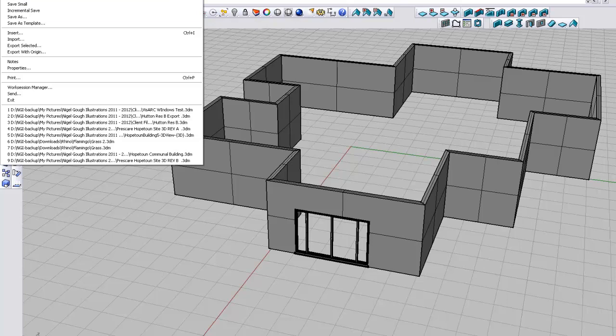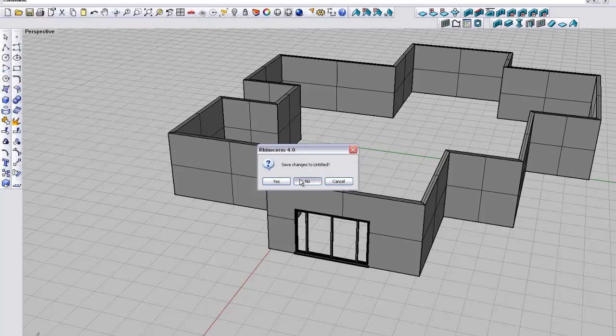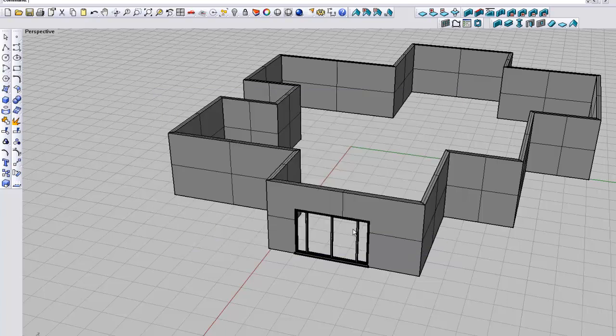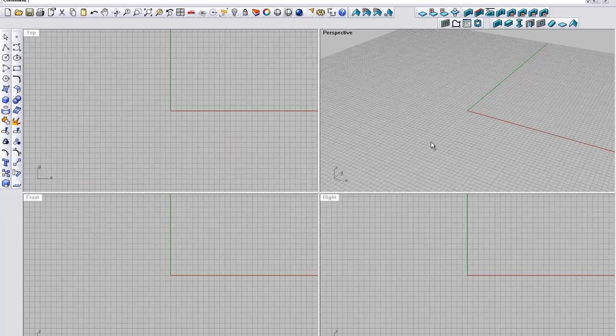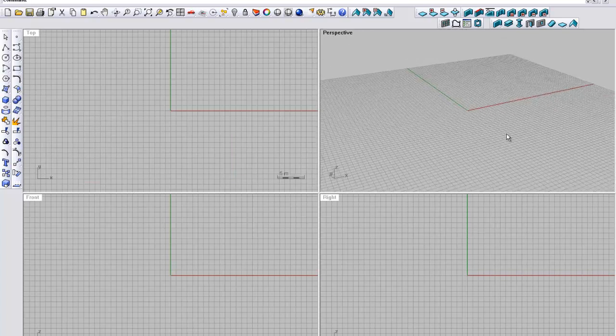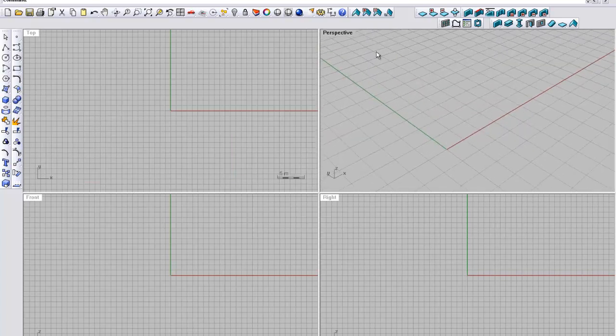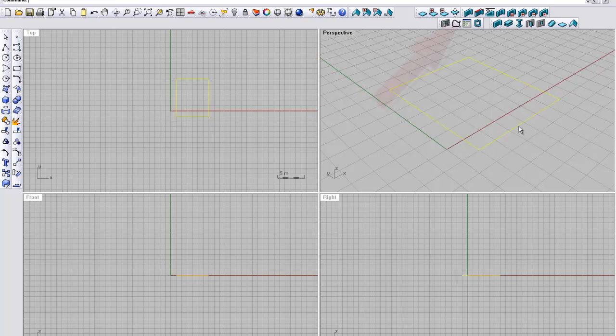We will put it to the test. I am going to open a new template. Save to that? No, we are just going to click large objects meters. Okay.